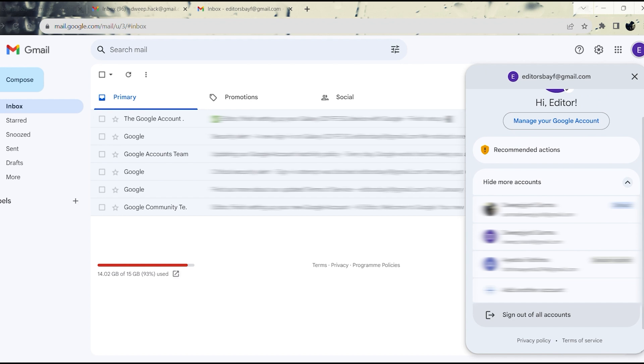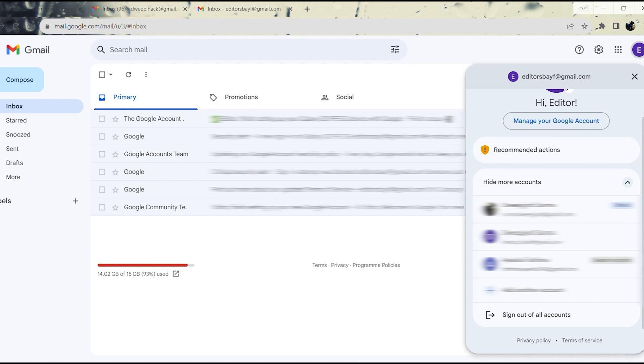Instead, Gmail offers a sign-out of all accounts feature. In this tutorial, I will demonstrate how you can effectively sign out of a single Gmail account when you're using multiple accounts simultaneously.